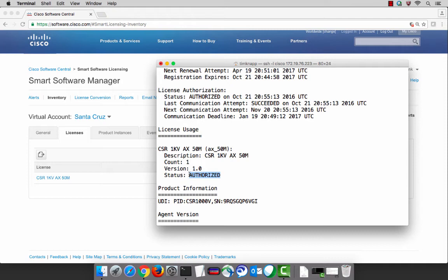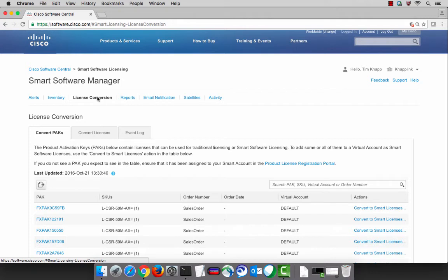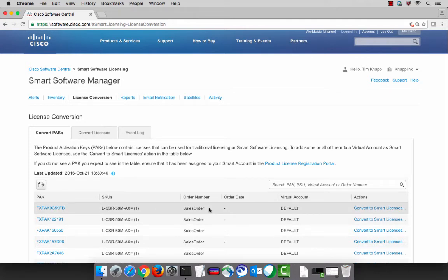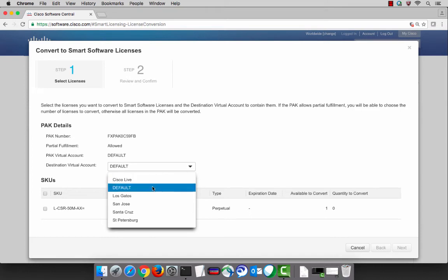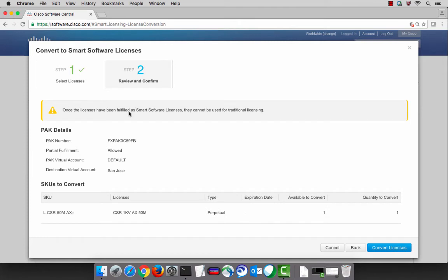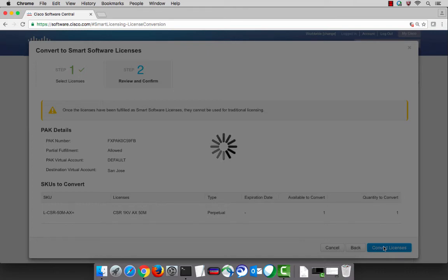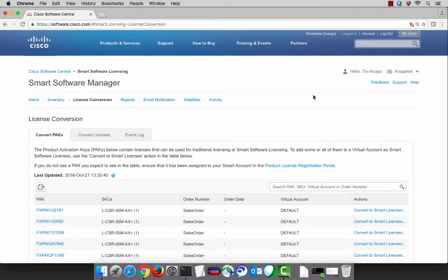There's a feature that was added recently that will allow you to do license conversion from within the smart software manager. If we switch back over to the portal and click on the license conversion tab, we can see product activation keys that are currently within our smart account, and then we can select the option to convert those over to smart licenses. By selecting the virtual account that we want those licenses to wind up in and assigning a quantity, we can take those classic PAC-based licenses and convert them. Keep in mind, you can't go backwards from this point — once it's converted, it's converted for good. Clicking on the confirmation will convert that license from a PAC into a smart license, and you'll get a notification on your screen to let you know the process has been completed.